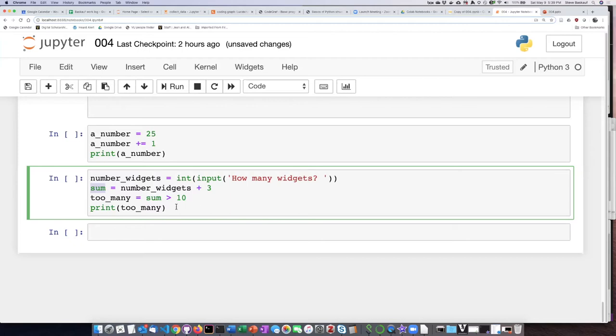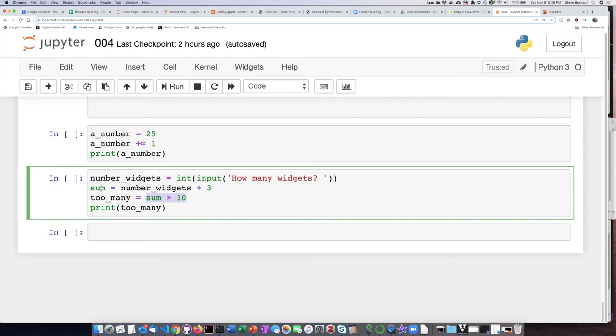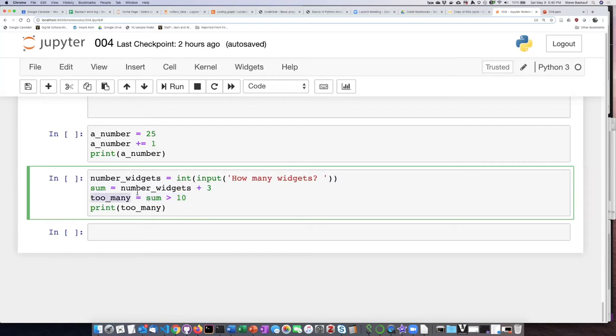And then it is going to perform a boolean comparison here and take the number they typed in plus three which is the value of sum and then it asks is that sum greater than 10 or not. That will evaluate to either being true or false. So that value true or false is going to go into the variable too many and then we'll just simply ask it to print the value of that.